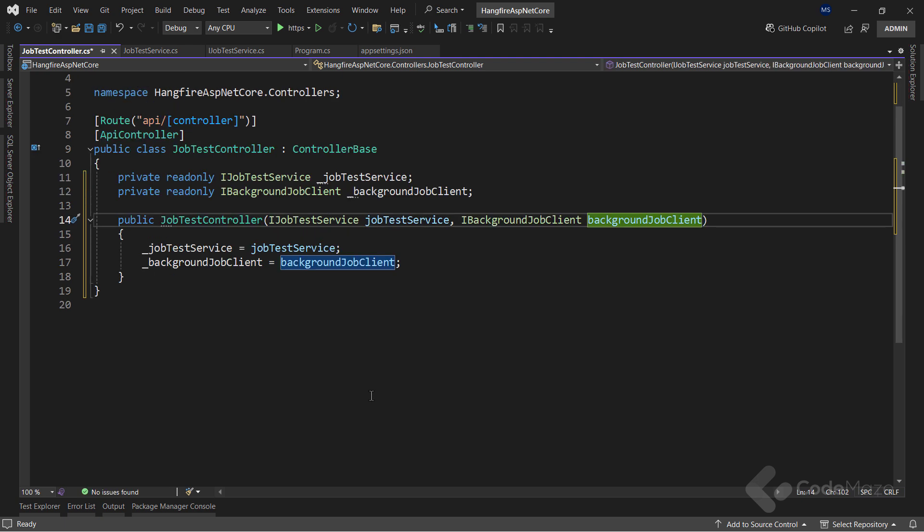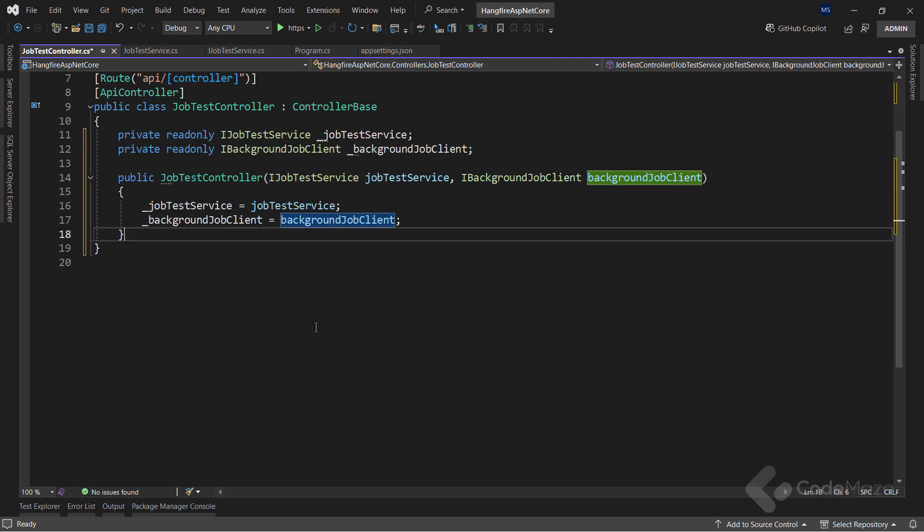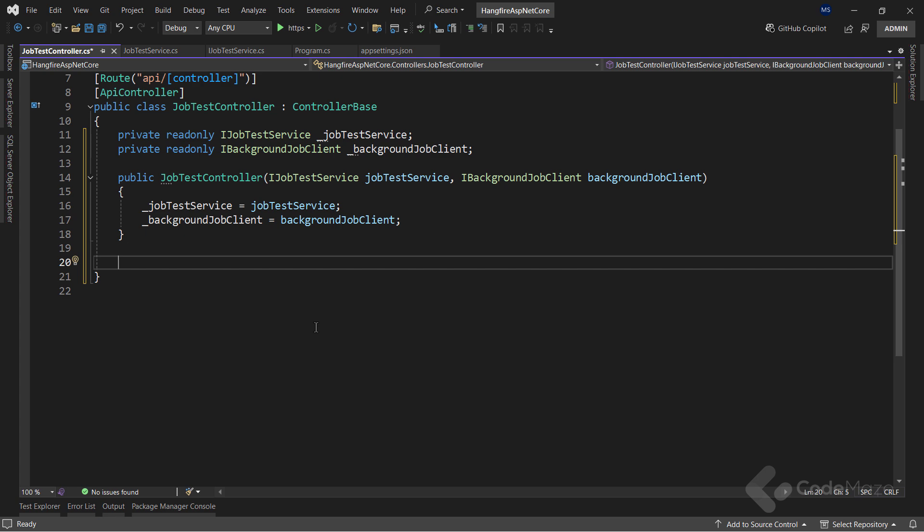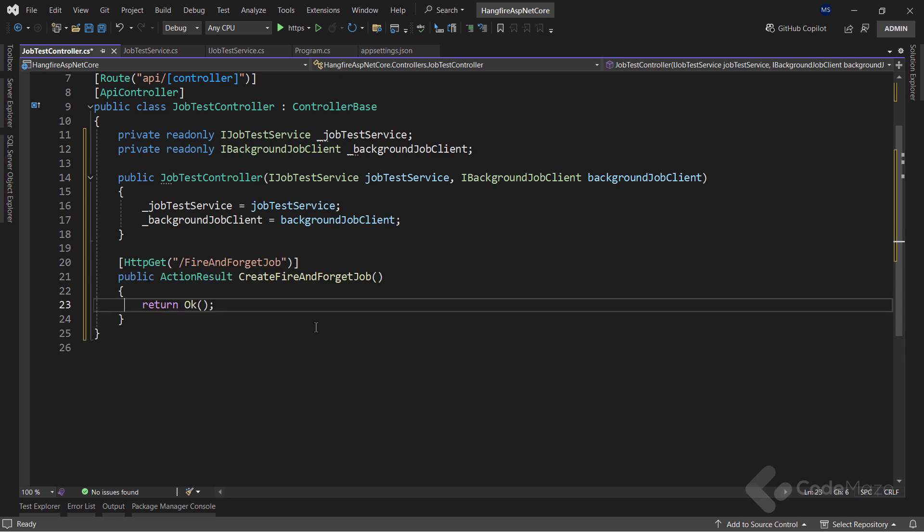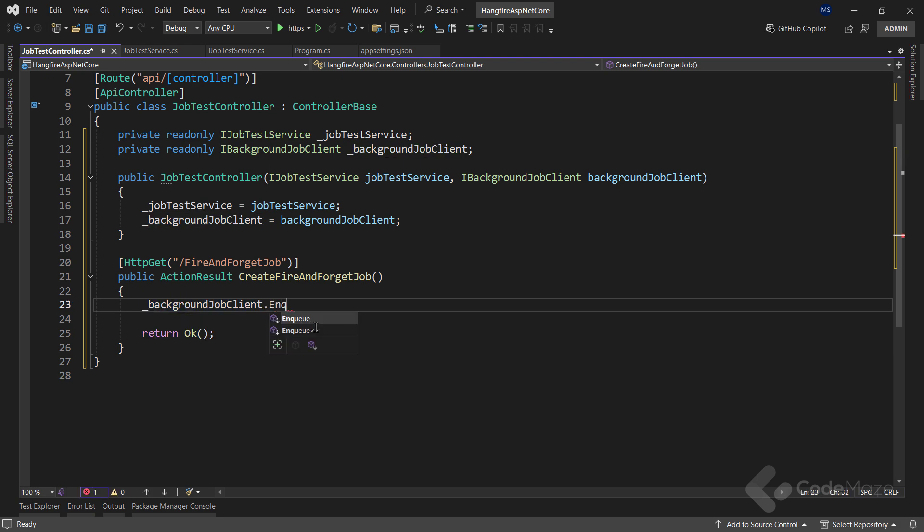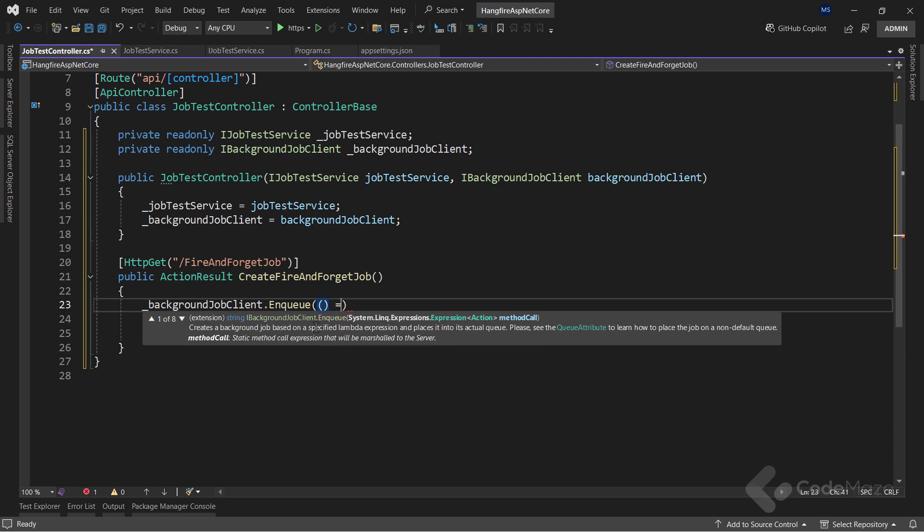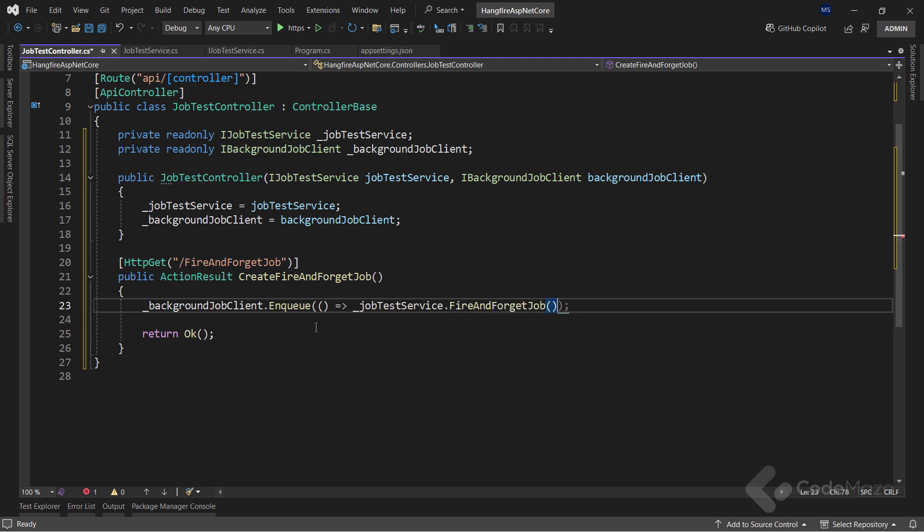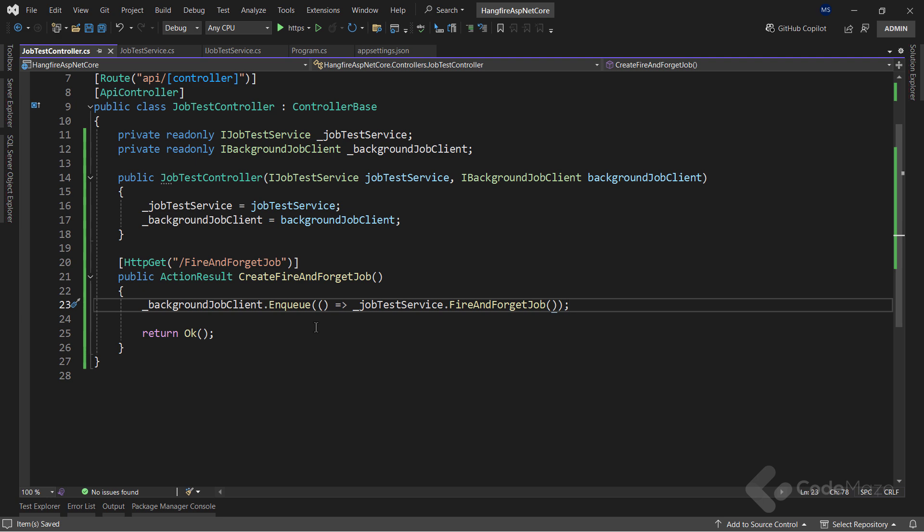Now, let's add a test endpoint that will help us schedule the job. As you can see, this is a GET action. And I will use the injected Hangfire interface to schedule this type of job. For that, I will call the Enqueue method and pass the fire and forget job service method as the argument. This convenient Enqueue method takes care of creating and saving the job definition to our storage, and of course, enqueuing it for processing.